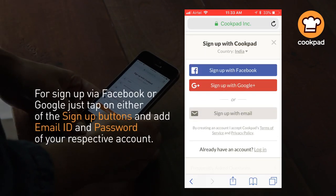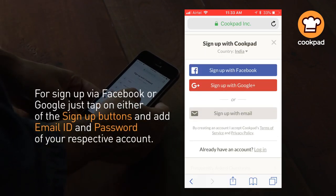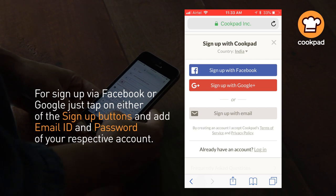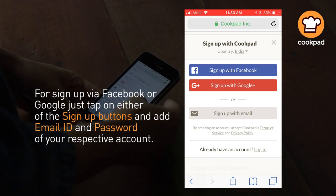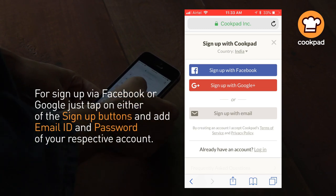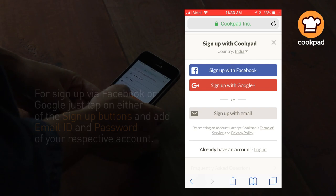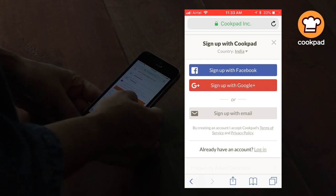For sign up via Facebook or Google, just tap on either of the sign up buttons and add email id and password of your respective account.